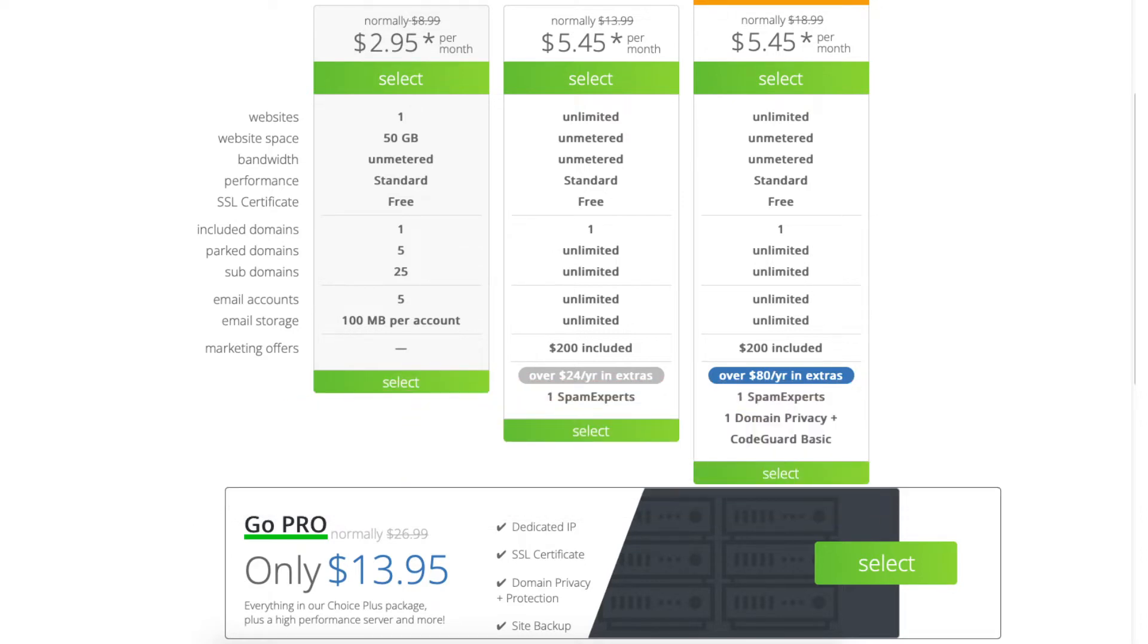For most, the Basic, Plus, or Choice Plus plan is what you want to choose from. You can always upgrade to the Pro plan as your site traffic grows to a high volume.